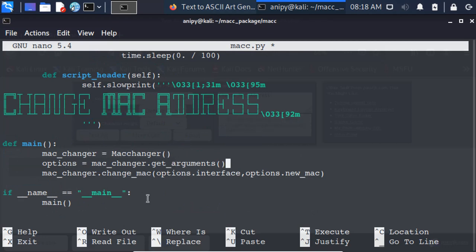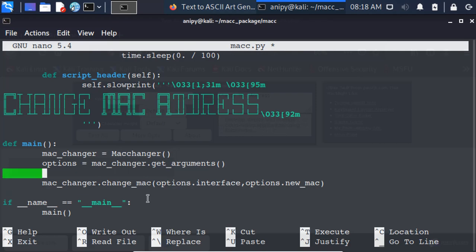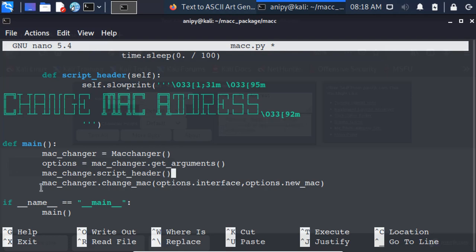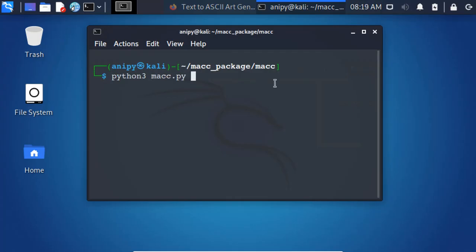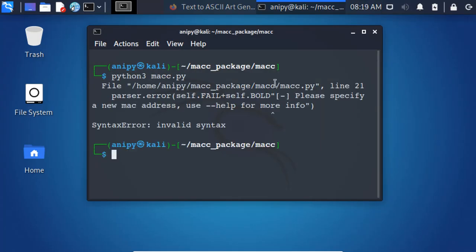Calling the script header method of MAC changer class from the main function. Saving it and let's try to run the script.